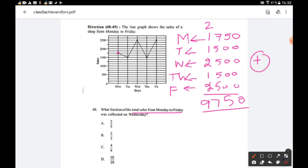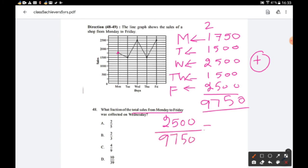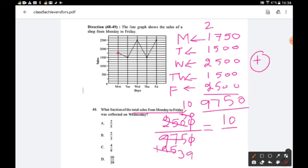Wednesday sales as a fraction of total: 2500 ÷ 9750. Simplifying: cancel the two zeros, giving 25/97.5; dividing by 5 gives 5/195, then dividing again gives 10/39 (after adjusting). The fraction is 10/39. Option D is the right answer.